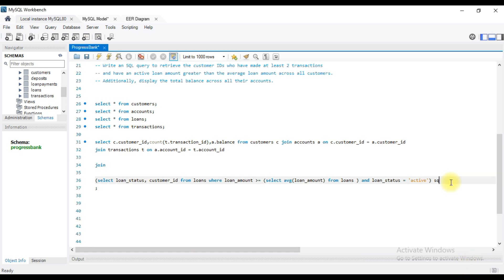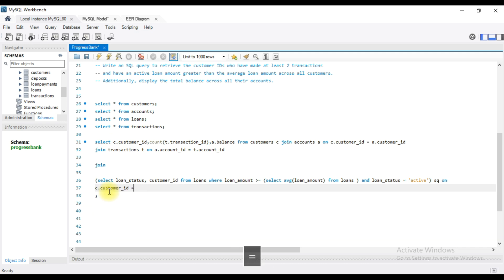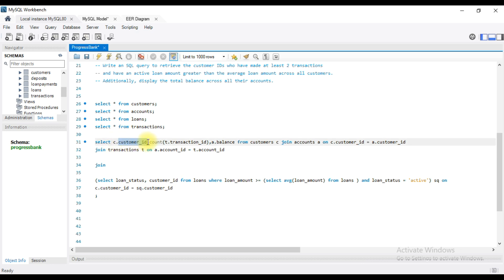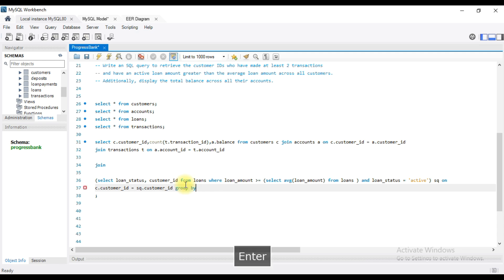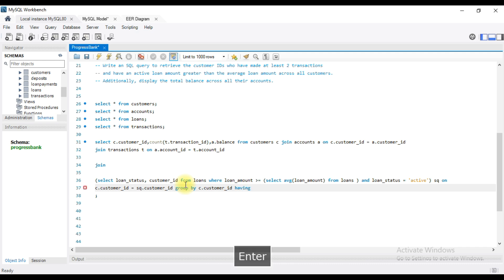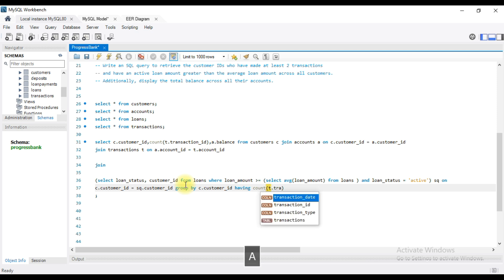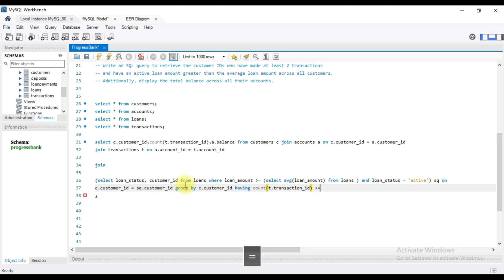JOIN on condition — customers table c.customer_id equals sq.customer_id. Now I am going to group the customer IDs and group the count of the transaction ID. So each customer ID and its transactions go into the GROUP BY on customer ID. HAVING count of t.transaction_id greater than or equal to 2.